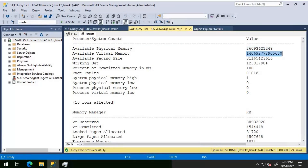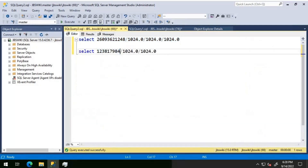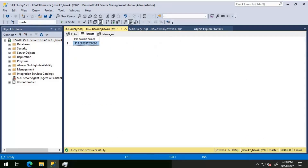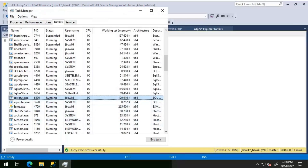The available virtual memory will be huge because it's vast — not physical memory. The paging file value is also mentioned in bytes. The working set value is again in bytes, and it signifies the same value you will see in Task Manager for the SQL Server process. Converting that, I'm seeing close to 118 MB currently used by SQL Server. Checking Task Manager confirms it is close to 118 to 119 MB.